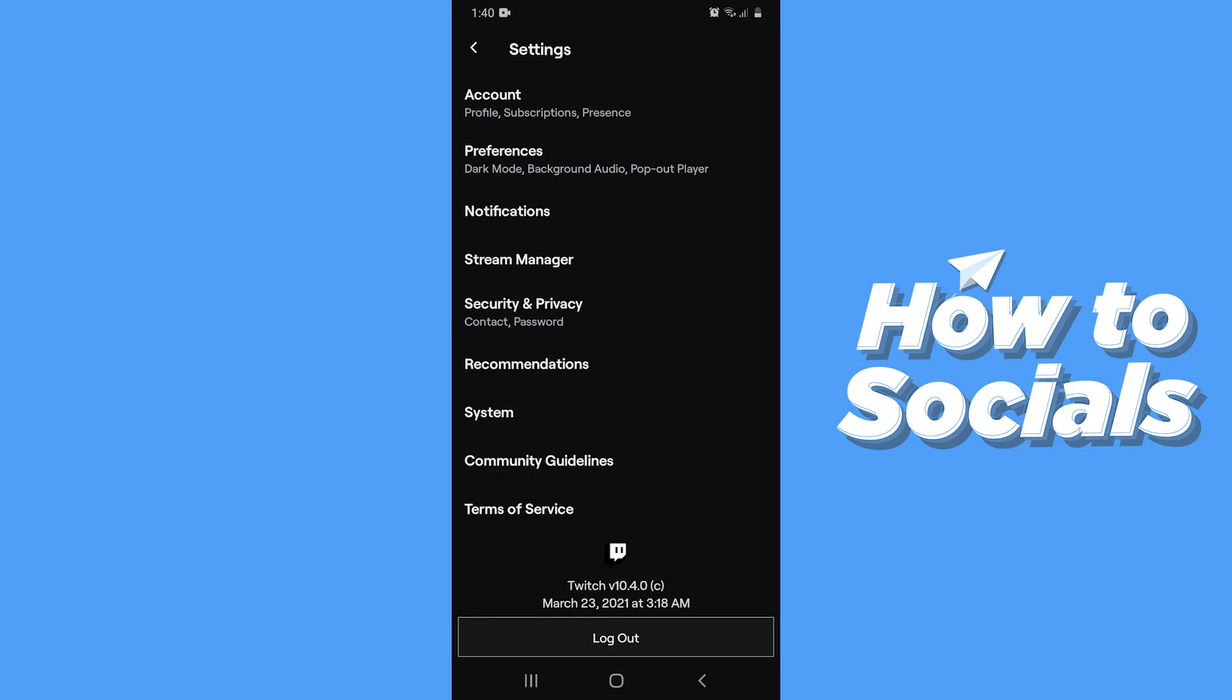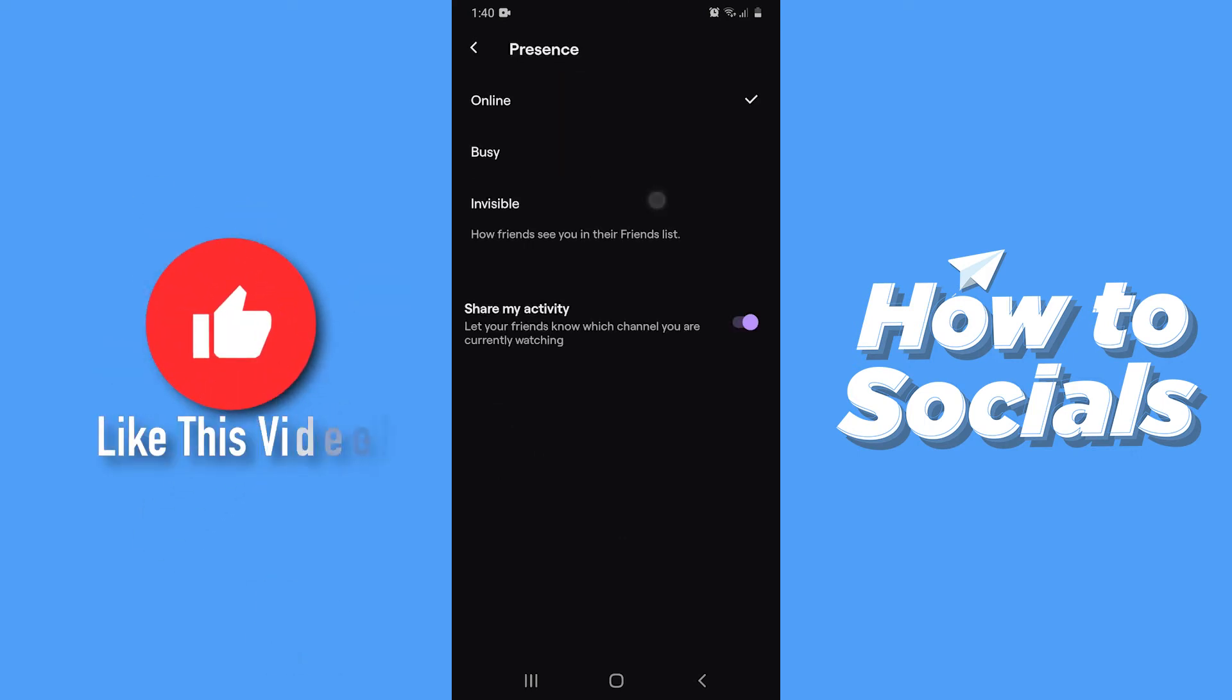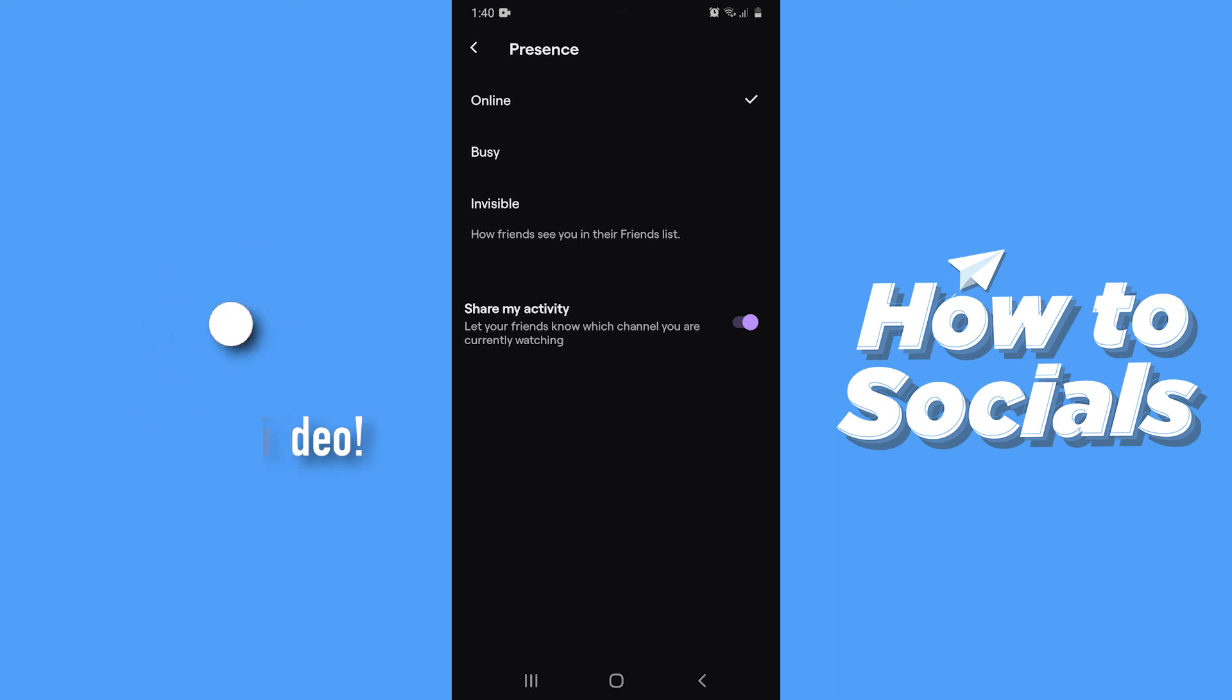Now go to Account and here you will see the option Presence. Tap on that.